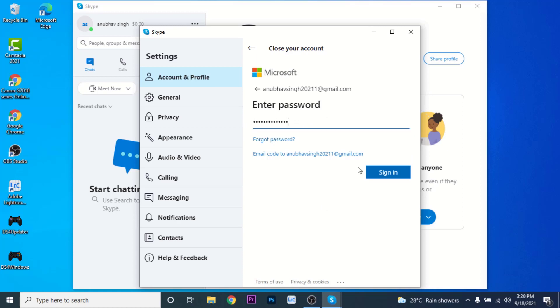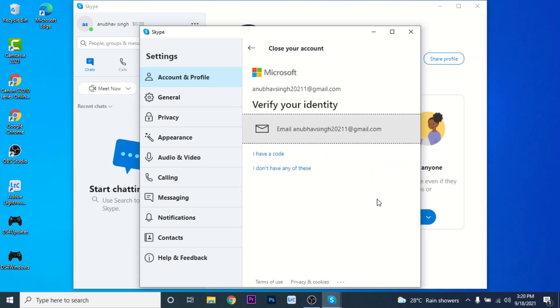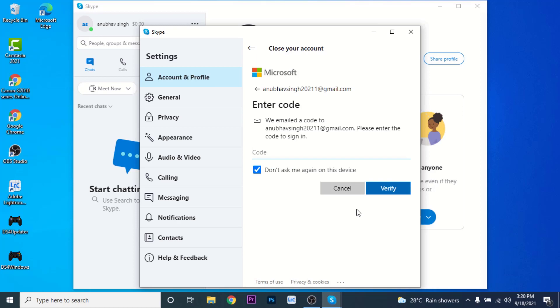Now Microsoft will ask if you have access to the phone number or email address that you used to create a Microsoft account to receive a verification code. So choose your phone number or email respectively. Microsoft will send a verification code to your phone or email. Go to that email or phone number and enter the verification code. Once you enter the code, click on the Verify button.